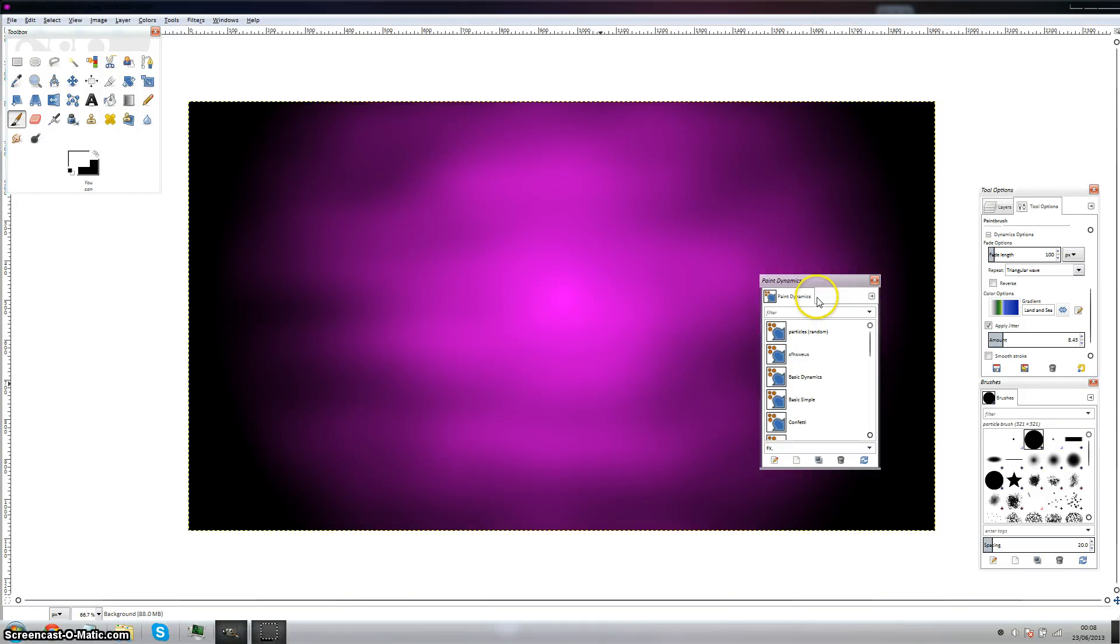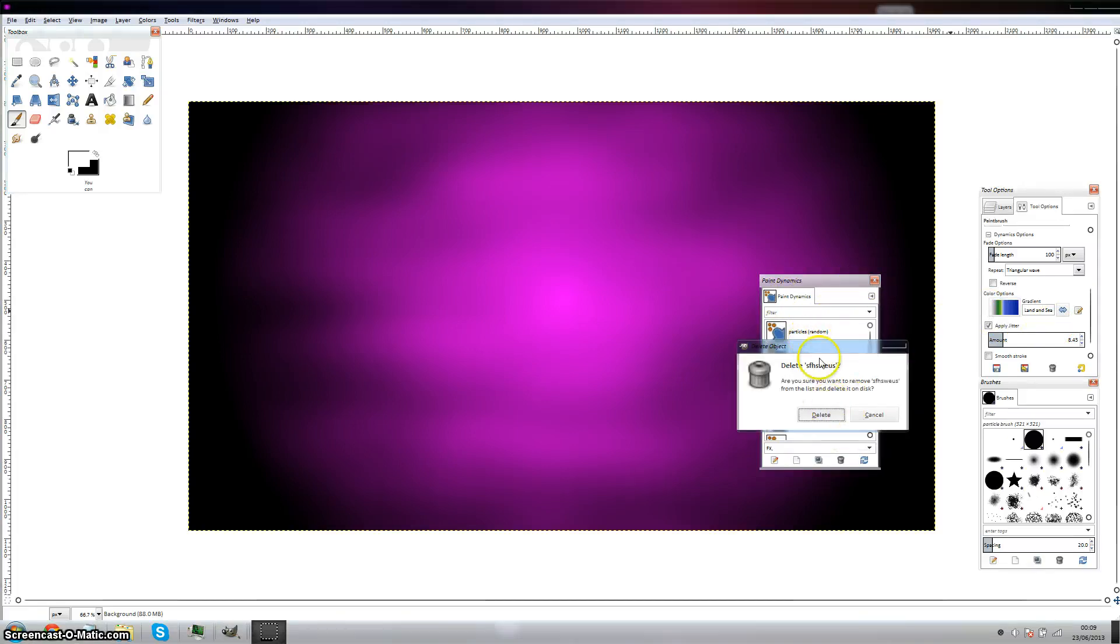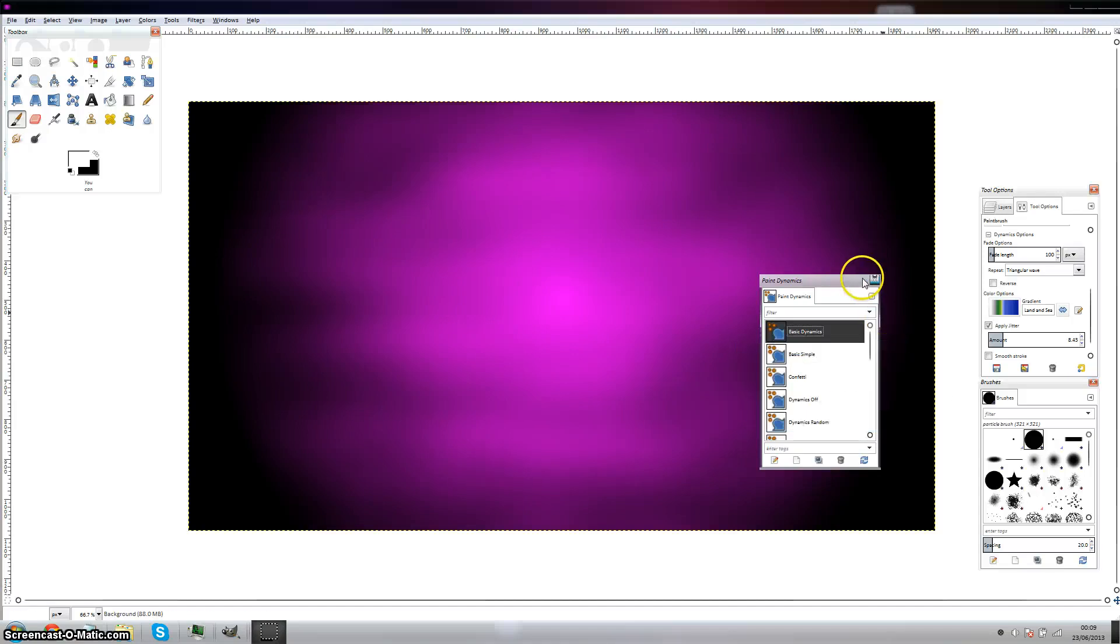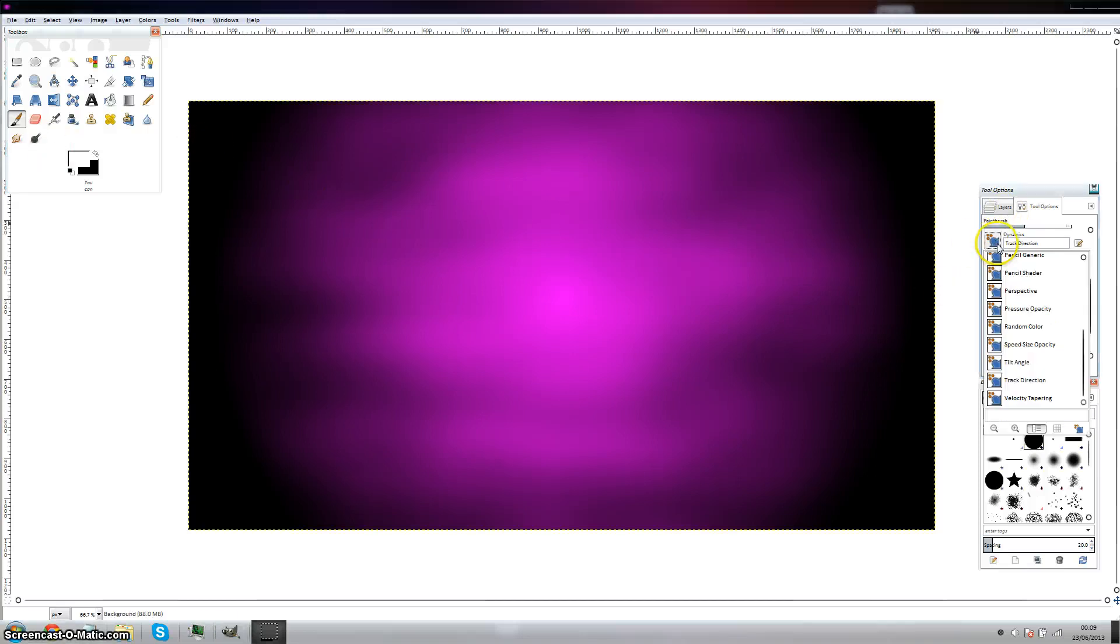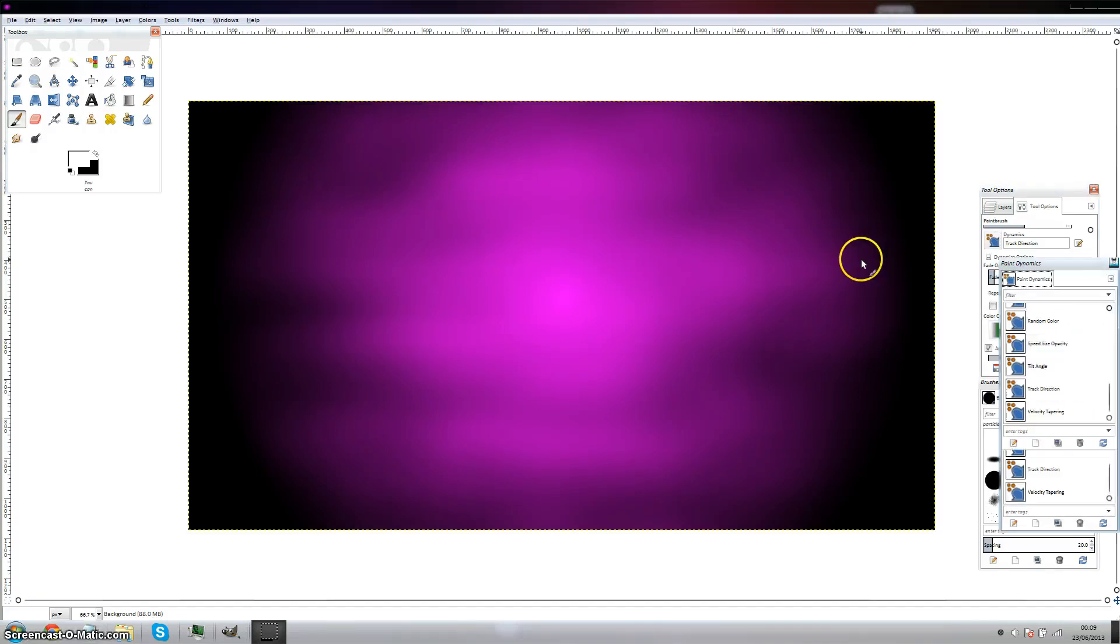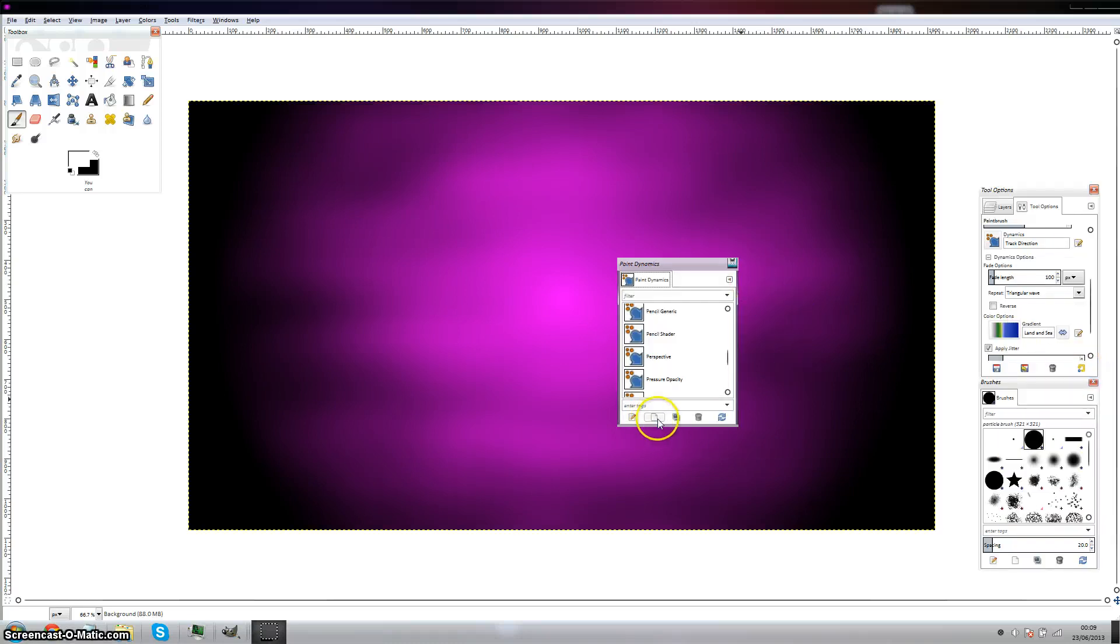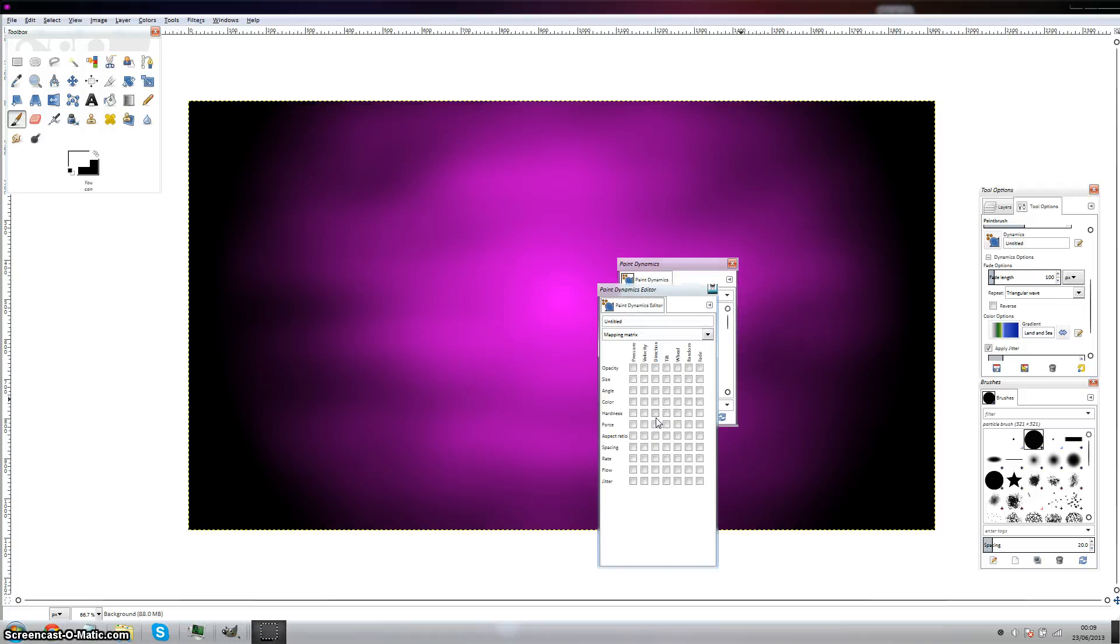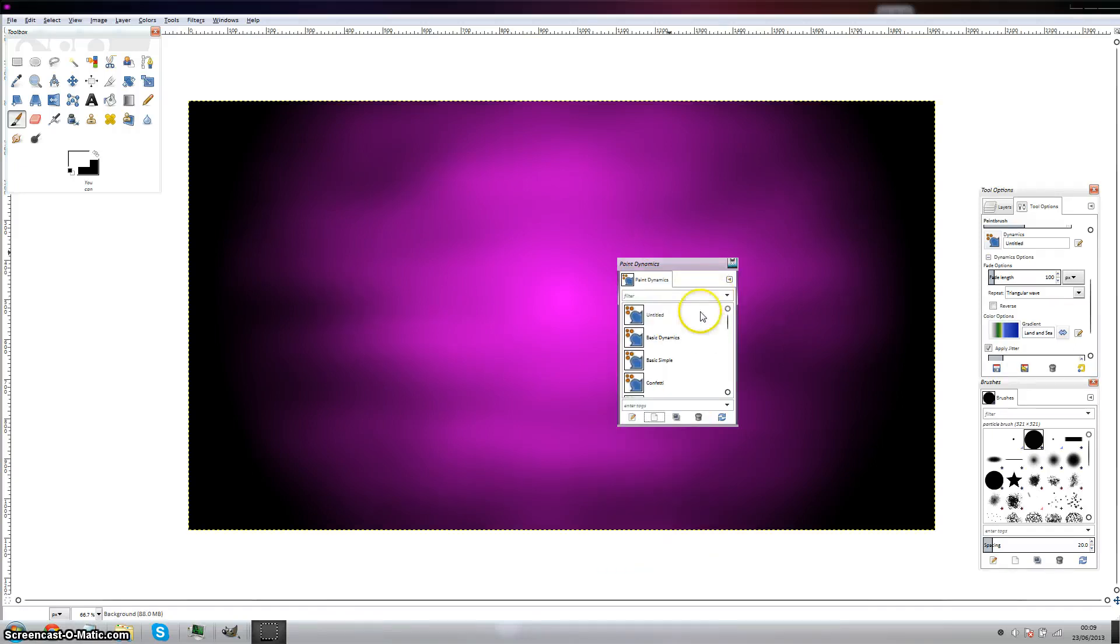So basically this will just create a random effect. Quick recap: you have to click on this little weird eye icon in the bottom right corner, and then create a new dynamics. Make sure opacity and size are under random, that doesn't really matter. Make sure it's a mapping matrix. Rename it and close that and it'll come up there untitled.